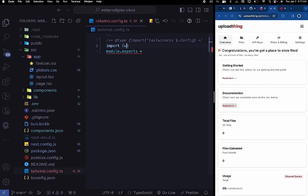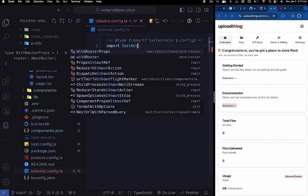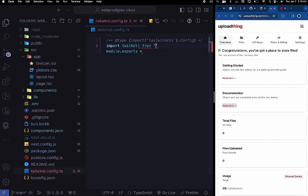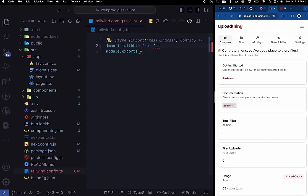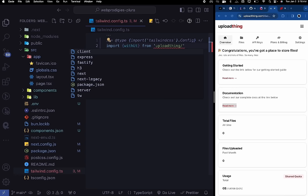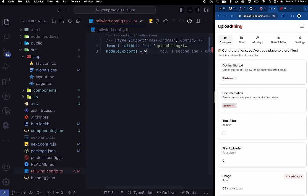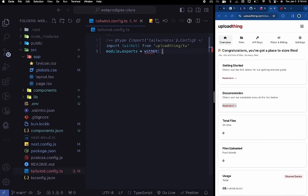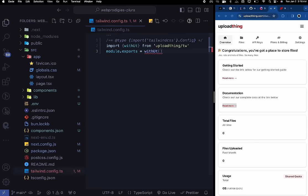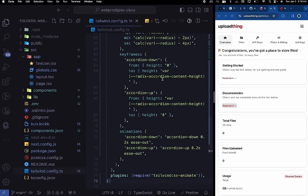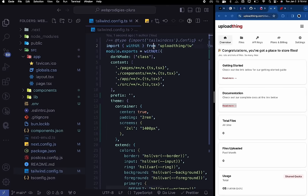Import withUT from uploadthing/tailwind, then wrap the entire config export with withUT, passing the config object inside it. This is how UploadThing gets all its styling.